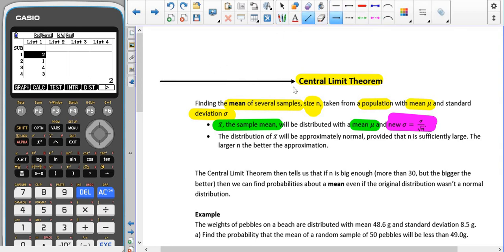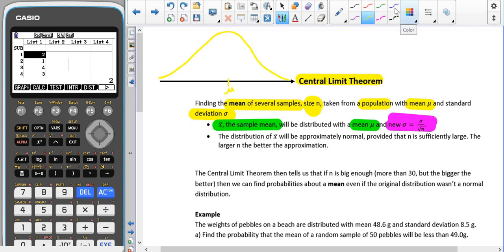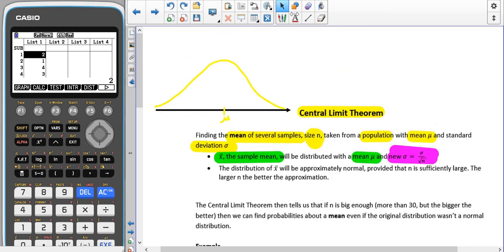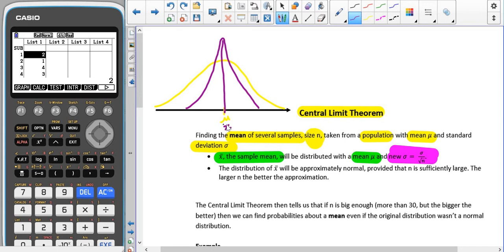If I draw a little diagram here — if we had a population distributed like a bell-shaped curve, where our mu is in the centre, then when we take samples and look at the means of those samples, the means are going to be distributed in a similar bell shape. The mean of the sample means is the same as the population mean, but the data is less spread out, because the standard deviation is sigma divided by the square root of the sample size.